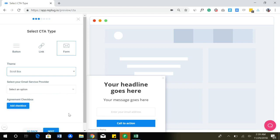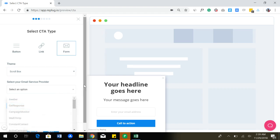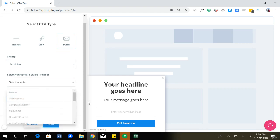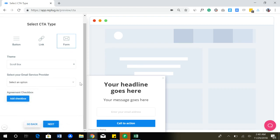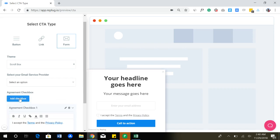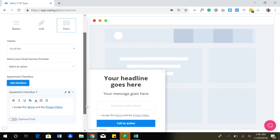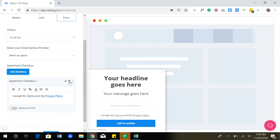It can be a pop-up like this or it can be a short scroll box. And if you want to send the leads to a specific email provider, you can do that as well. You can see we have been integrated with a lot of email providers. So you can send your collected emails straight to your chosen email tool. And if you want to add checkboxes for agreements, terms and policy and stuff like that, you can do that easily.